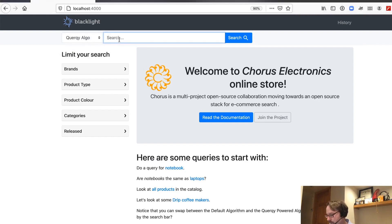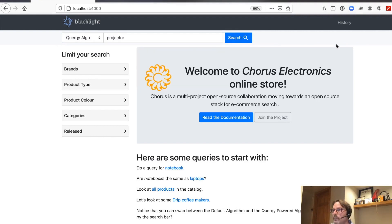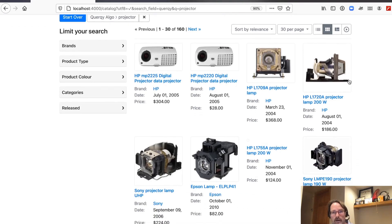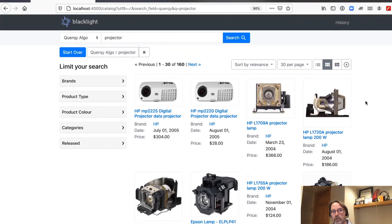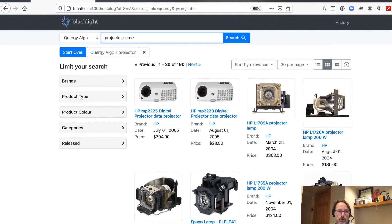First, we have to understand what it means to be targeting a keyword versus a search term. A keyword is a specific search query. In this example, I've searched for 'projector' and as you can see, we're getting back projectors — but the very first Epson branded product is a projector lamp. We want to target the keyword 'projector', but we don't want to influence other queries like 'projector screen' or 'projector lamp' in the index.